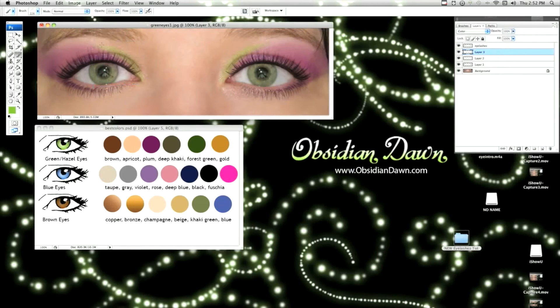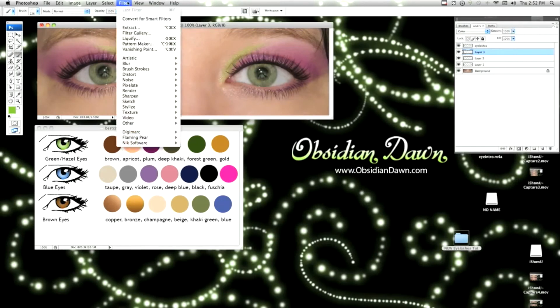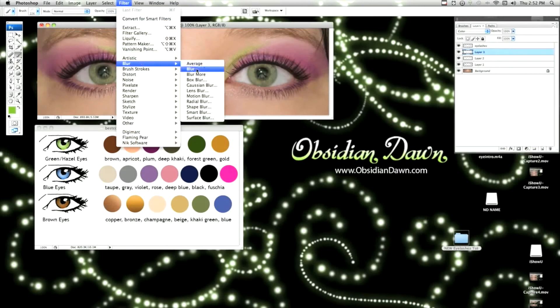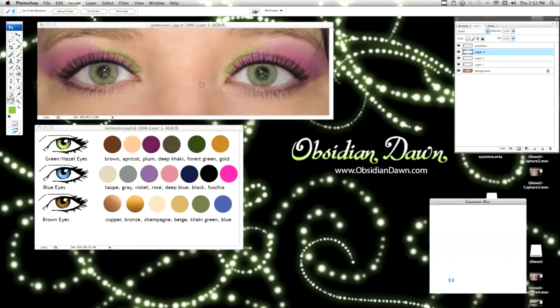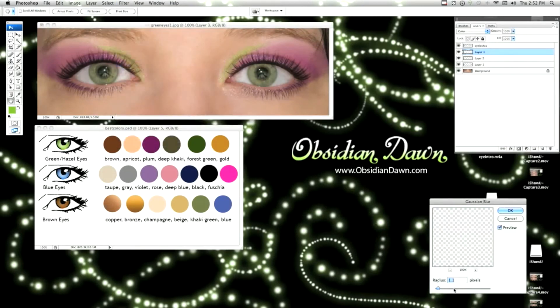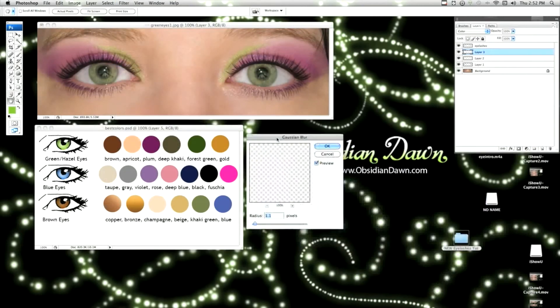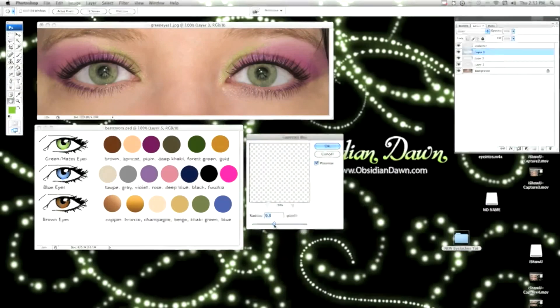Now that brush had kind of a harder edge than I would like in this circumstance. So you can always, since it's on its own layer, go into Gaussian Blur under filters and blur it until it looks right to you.